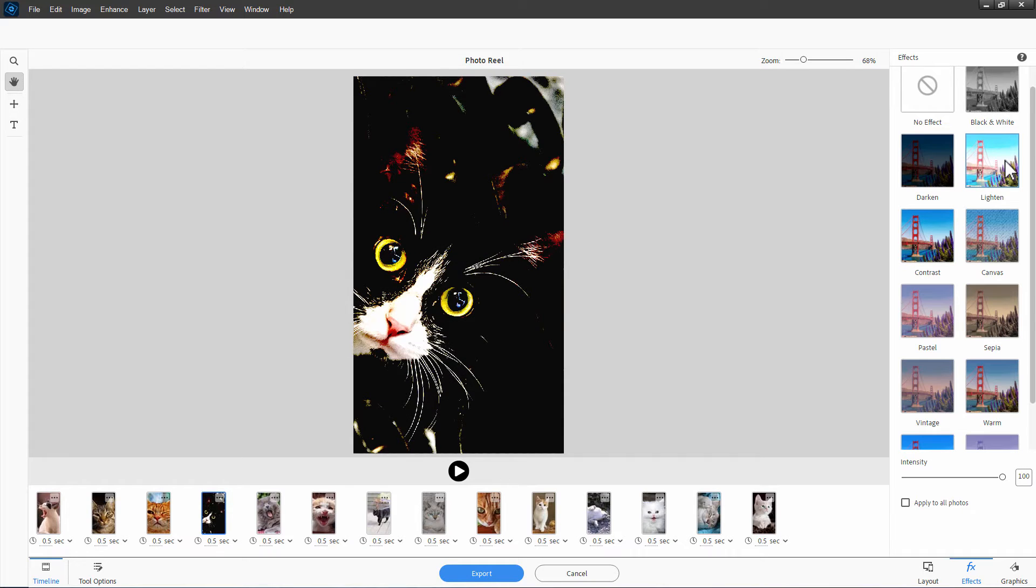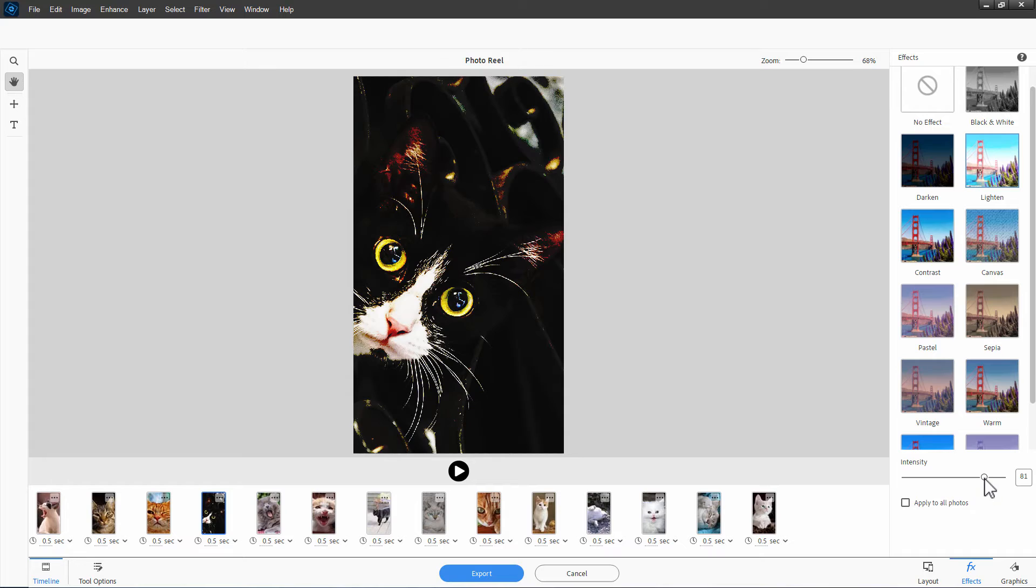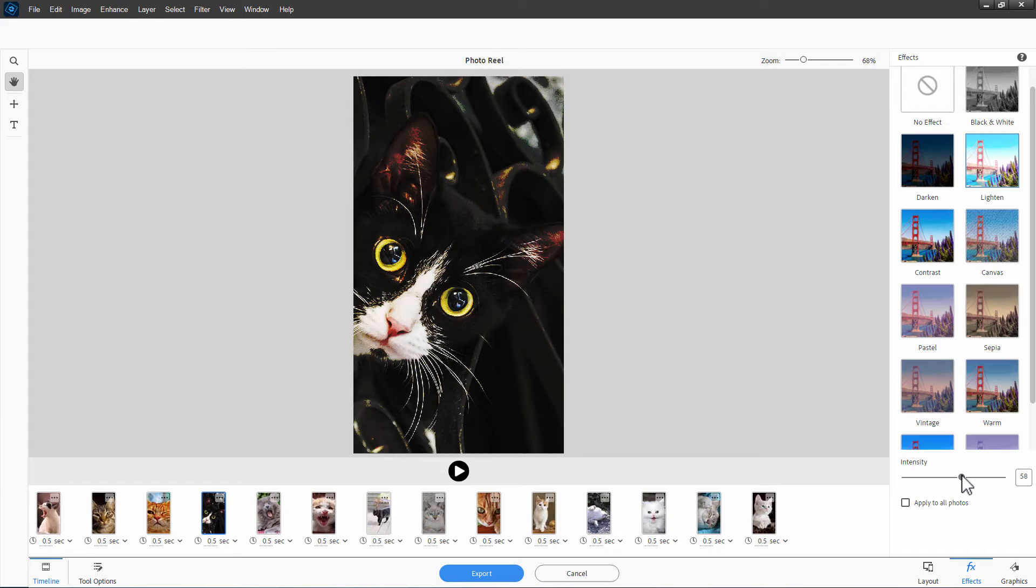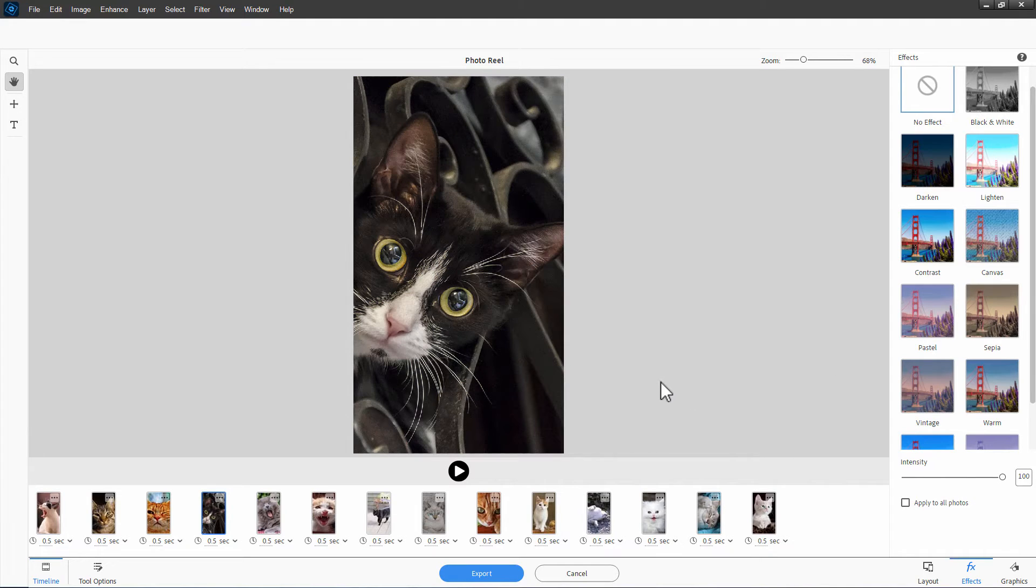If I go back here, notice how it's only applied to just that one image. Let's make it real contrasty. I'll go lighten. That's kind of an interesting one. You can also come down here and control the intensity of the effect. You can back it off with this slider control.